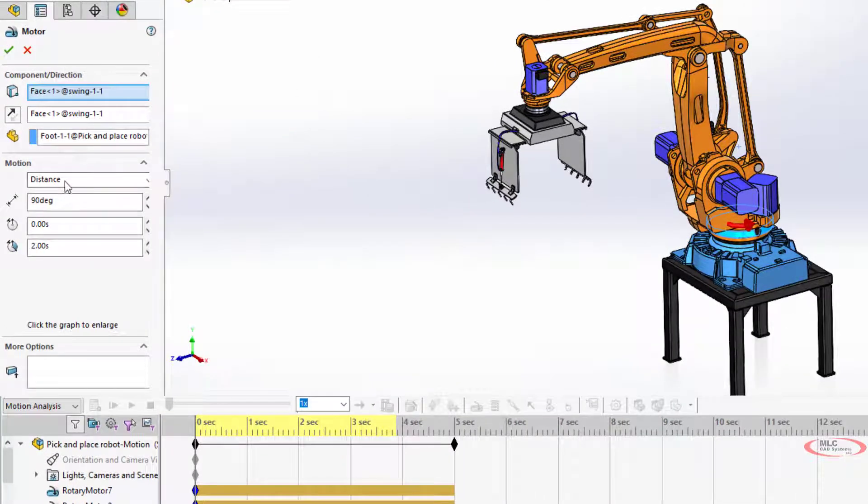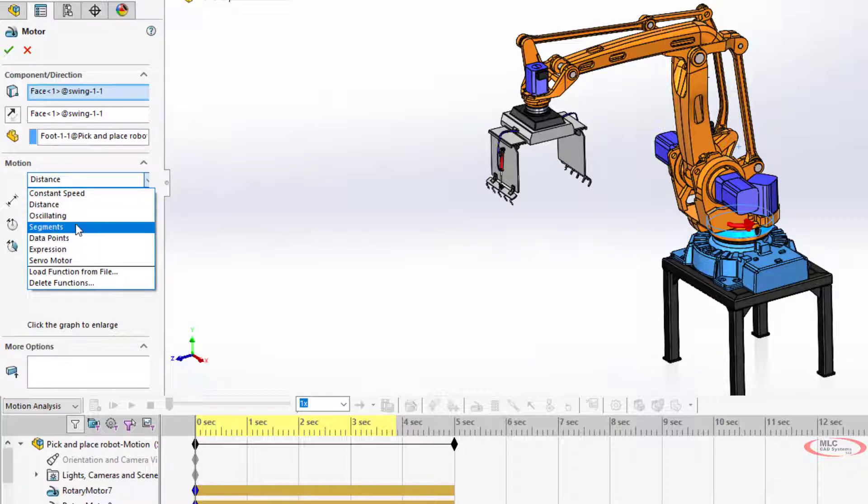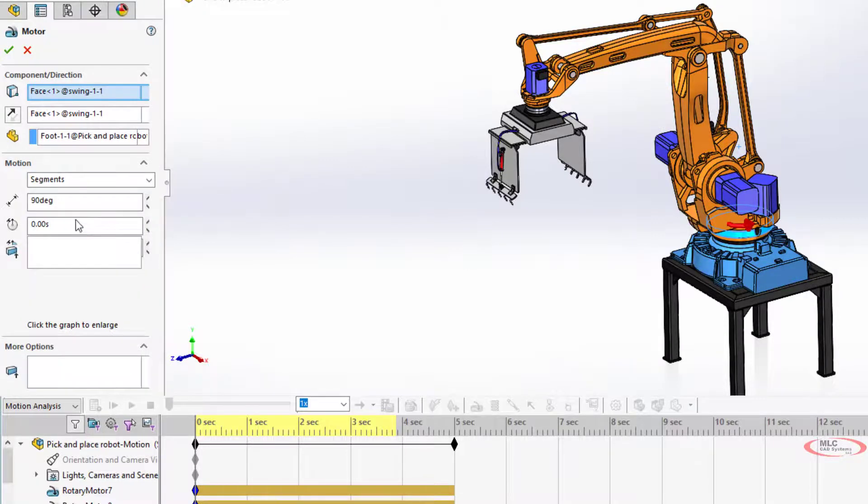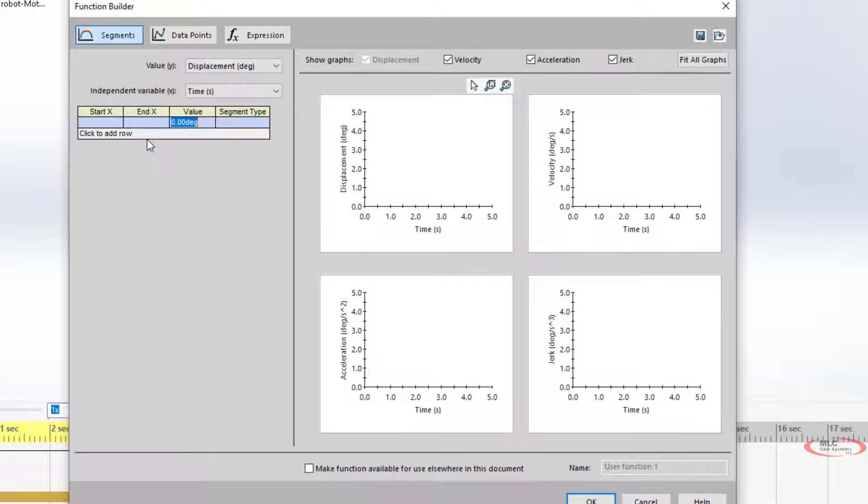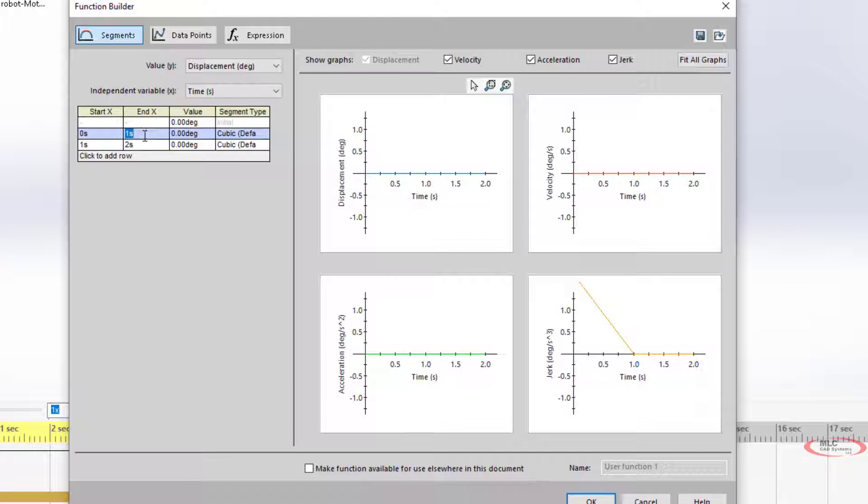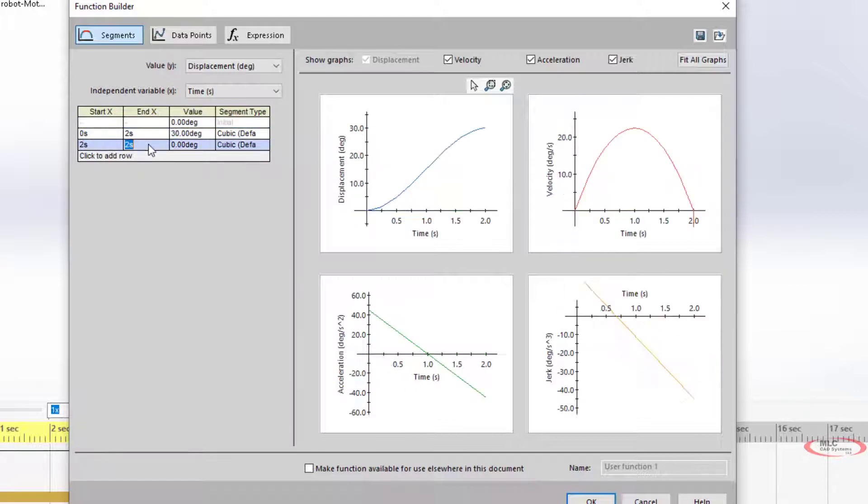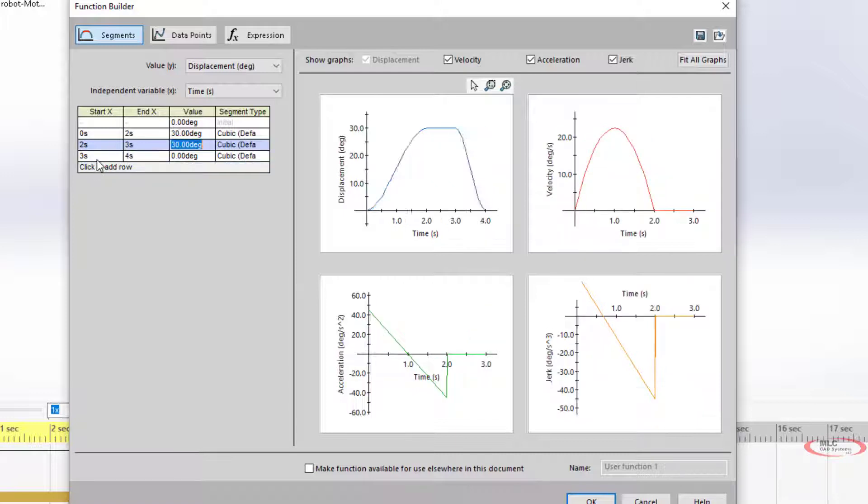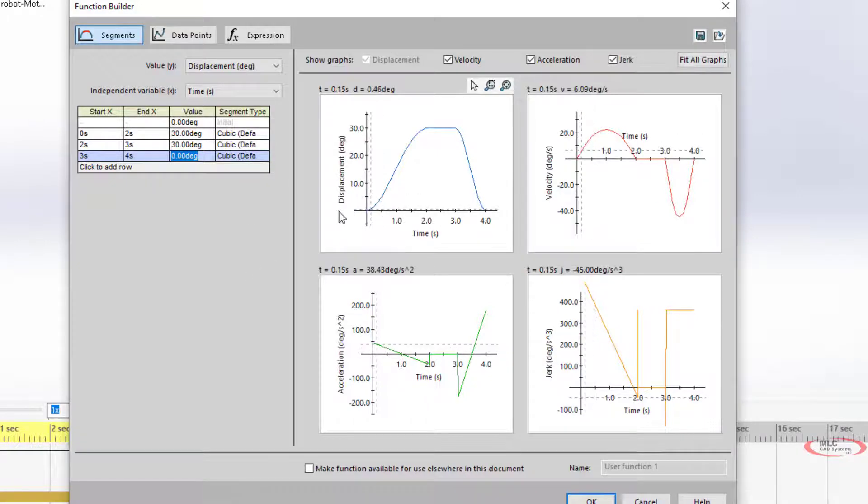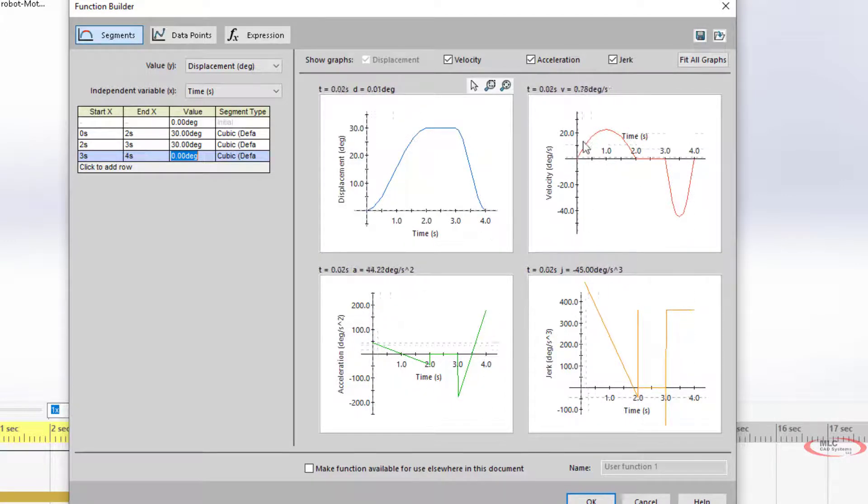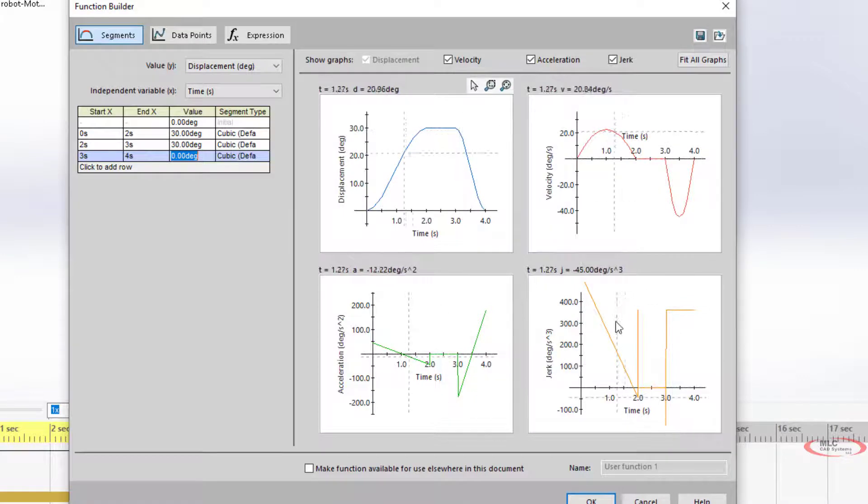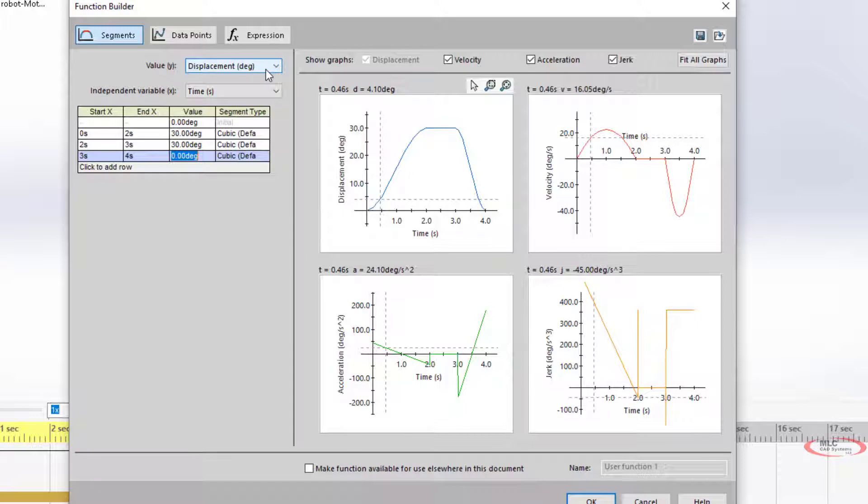With segments, basically you get to put in like a data curve. You can say starting at zero and then ending at two seconds, I want it to go 30 degrees. From two to three, I want it to stay at 30 degrees. And then from three to four, I want to go back to zero. This is the profile that we're going to see. This is the displacement profile, the velocity, the acceleration, and the jerk. You're getting a good understanding of what's going to be involved in this movement from a purely translational thing.